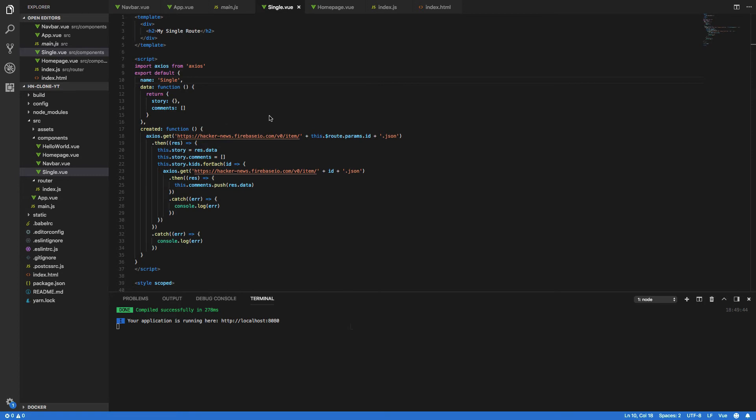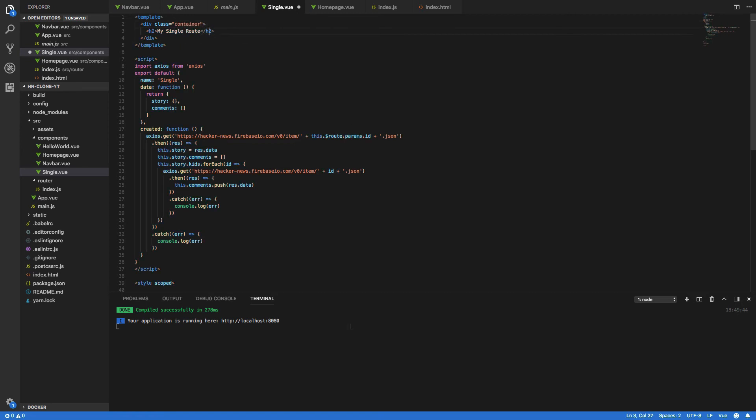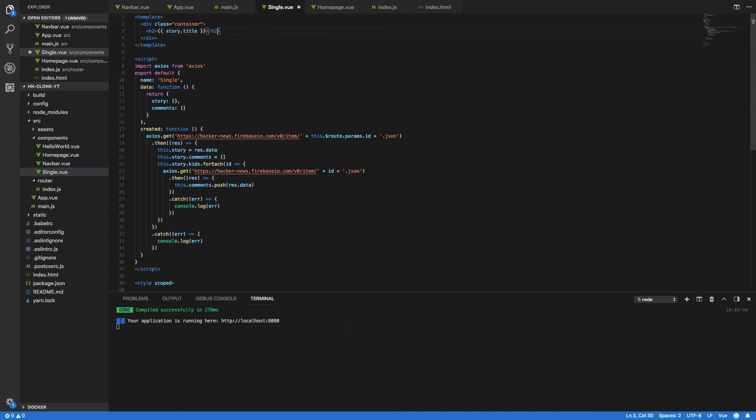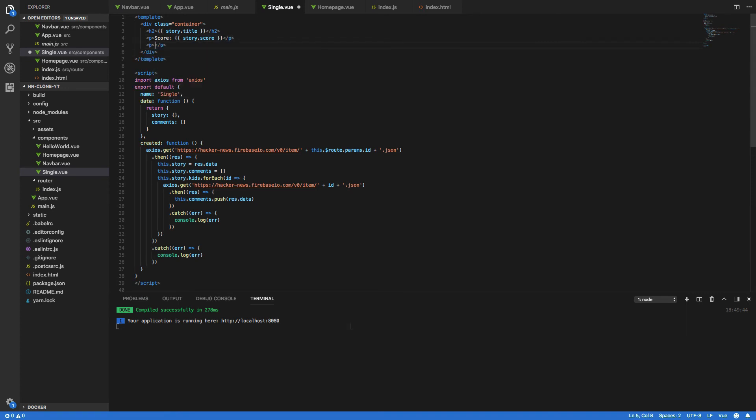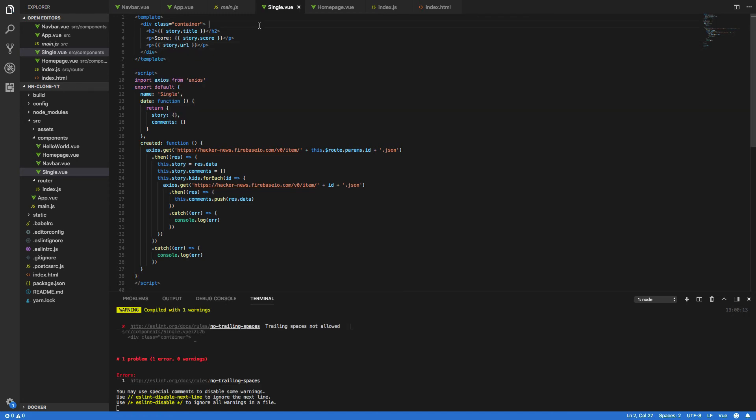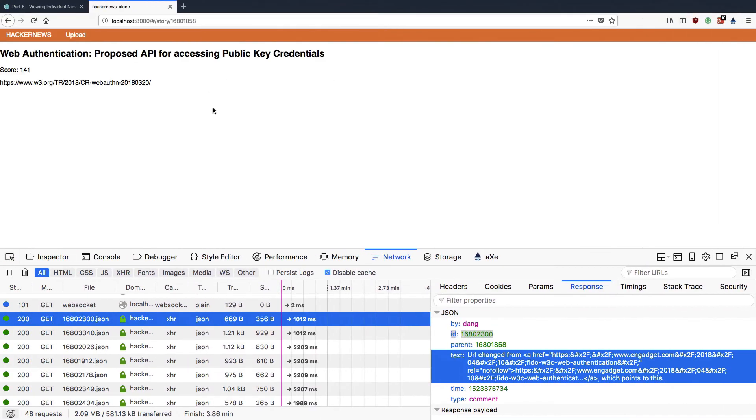So now that we've successfully made all of the api requests we need let's start by updating our template to start showing these comments. So the first thing we're going to do is add the class of container to our outside div and we're then going to change my single root to story dot title and below this we're going to add the score so score is equal to story dot score like so and below this again we're going to do the story dot url. Let's get rid of this trailing space save that and if we open up our browser we should see our story is now printing it out.